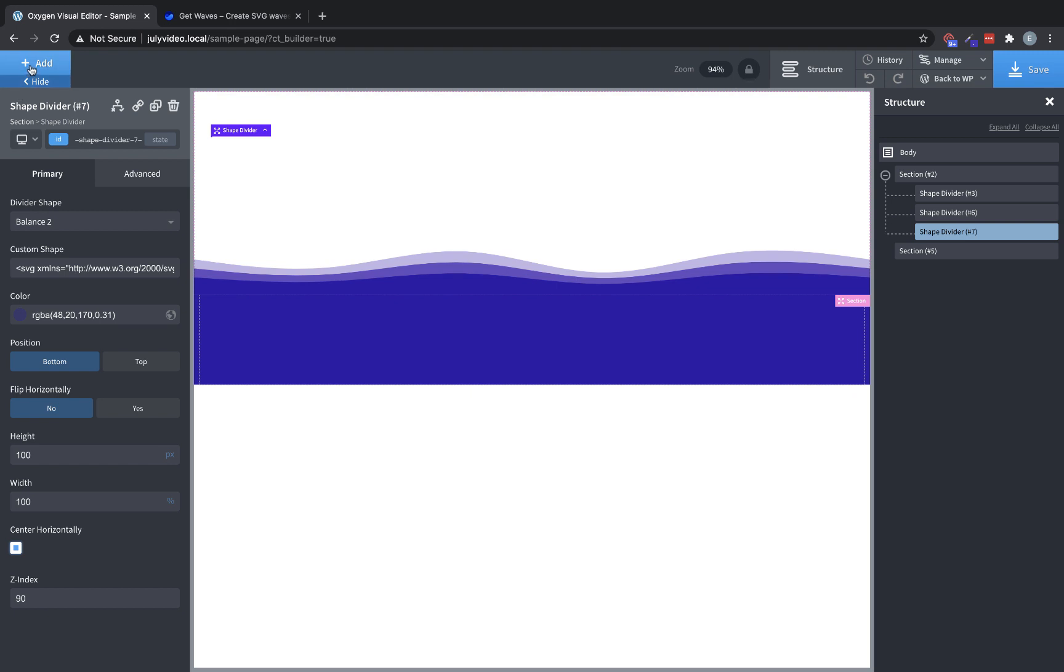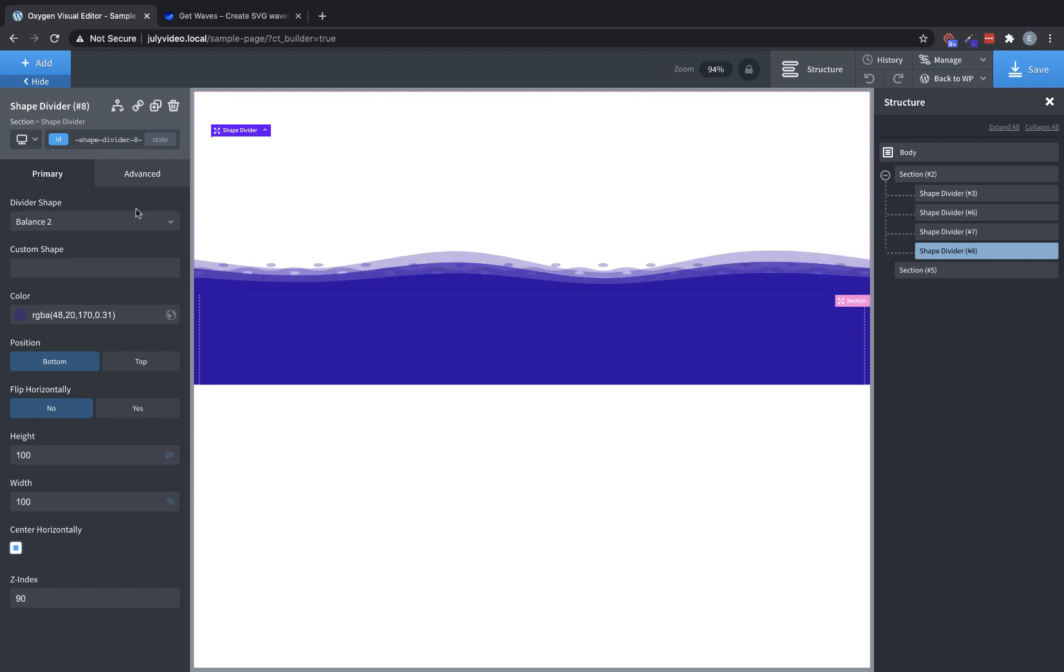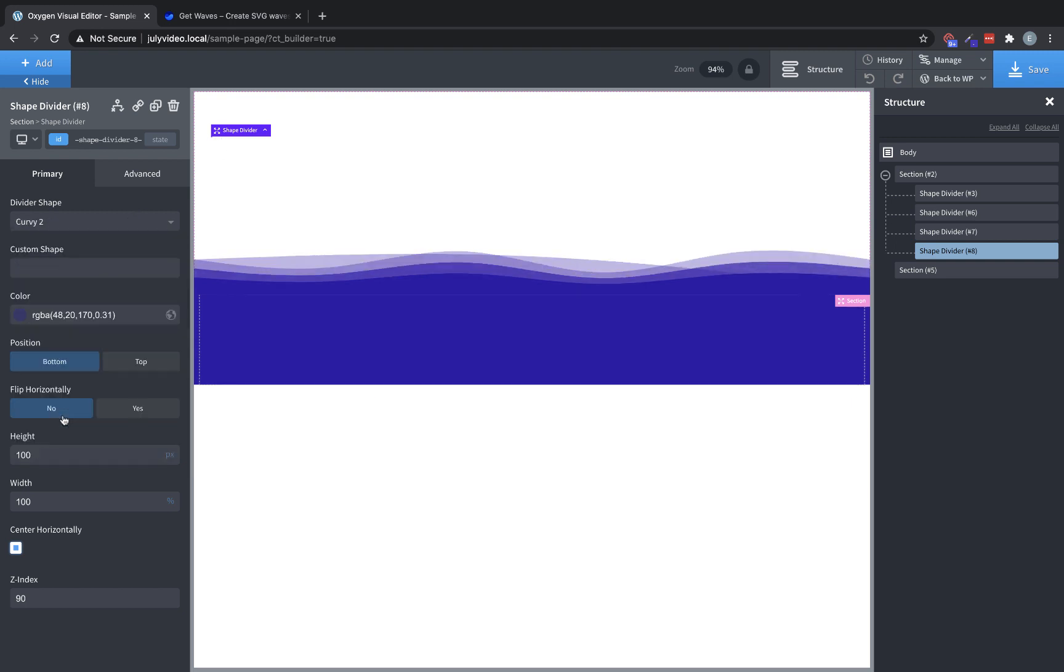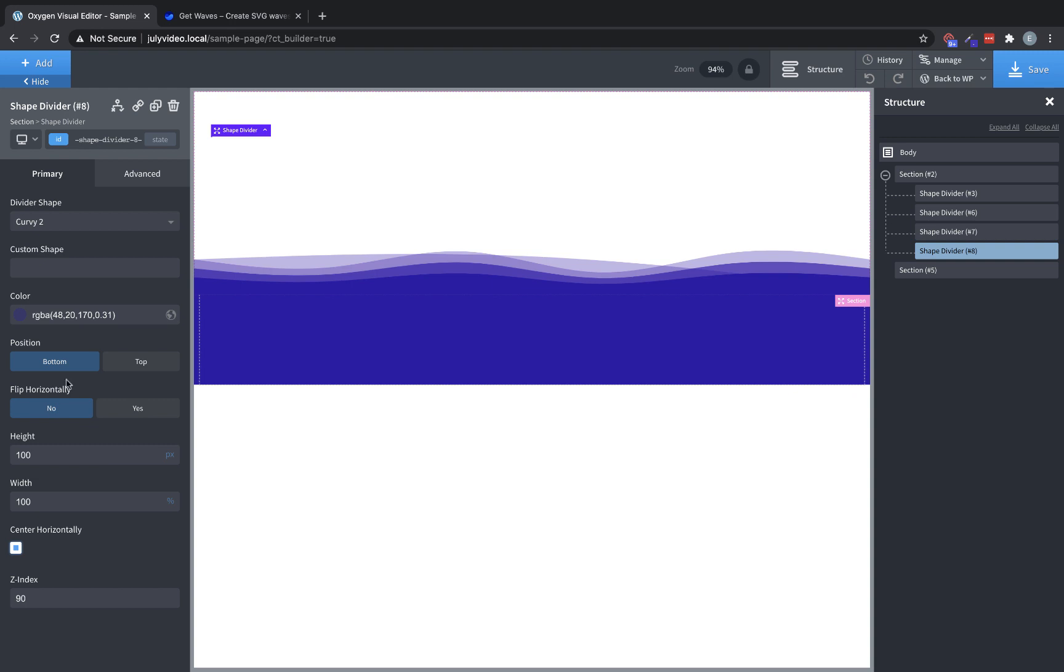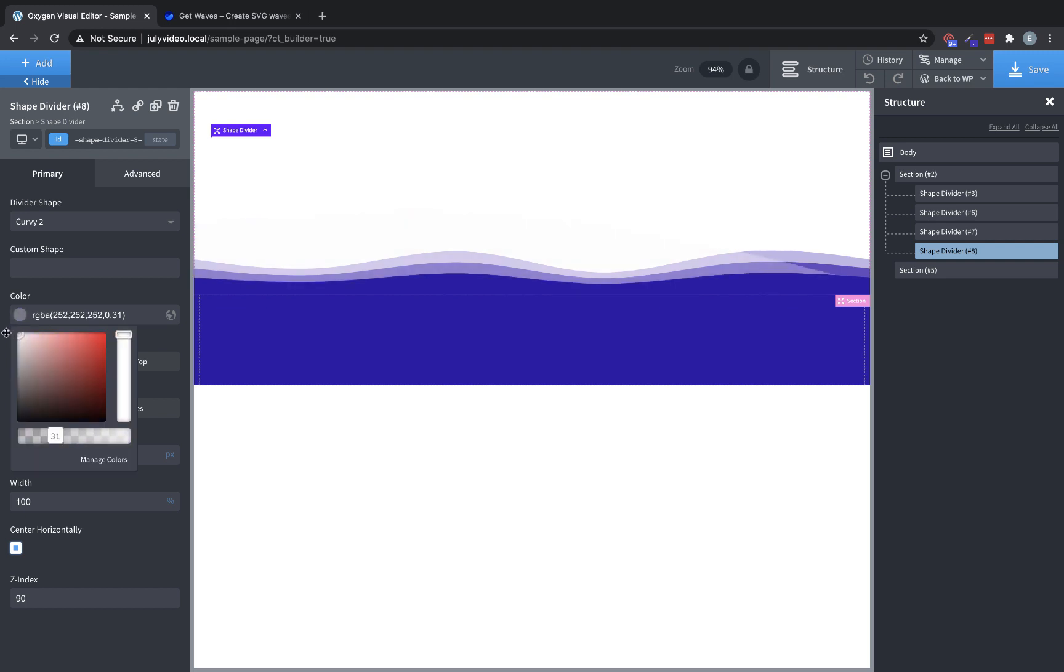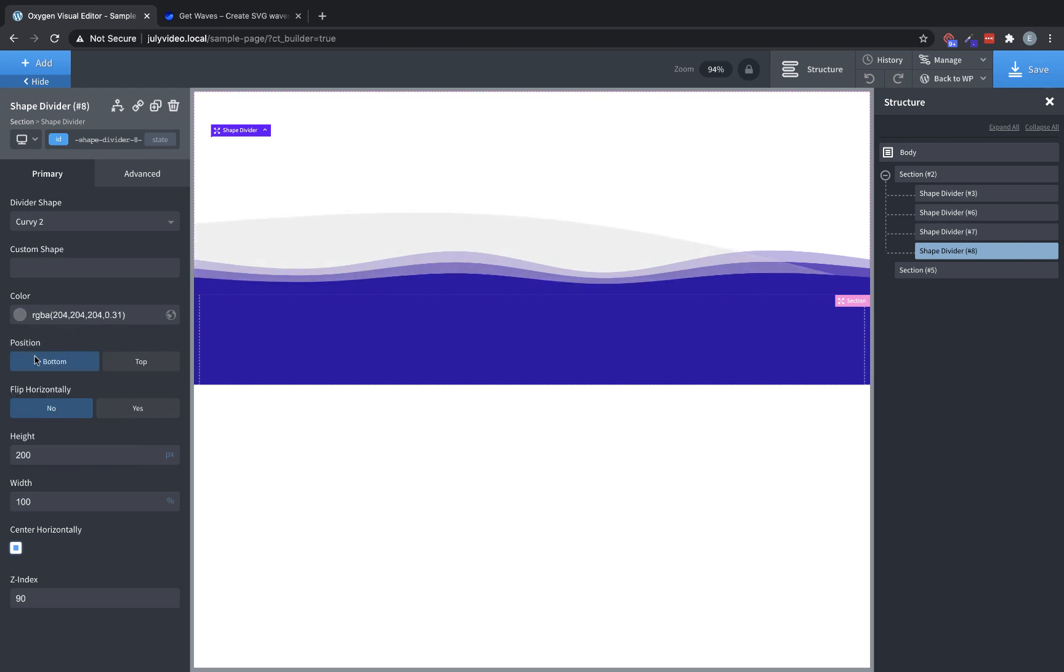And you can mix it up even more by changing up the shapes. So for instance, let's change this from our custom shape to one of the built-in shapes, something like curvy 2, so you can see that that's a little bit different. We can change the height to 200. And then we could change the color to like a pale gray or something like that. And then the Z index, let's lower that down to 10 so that it's underneath everything else.